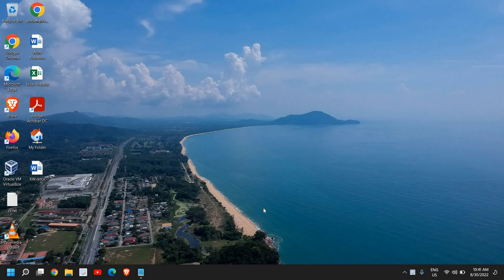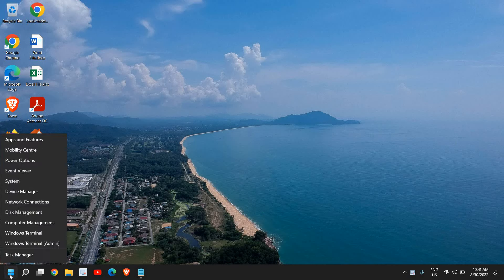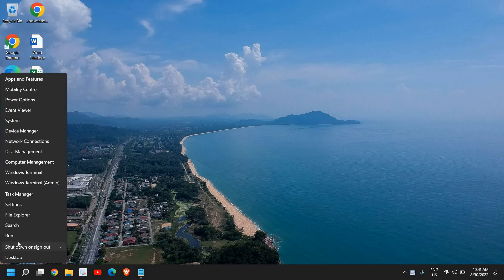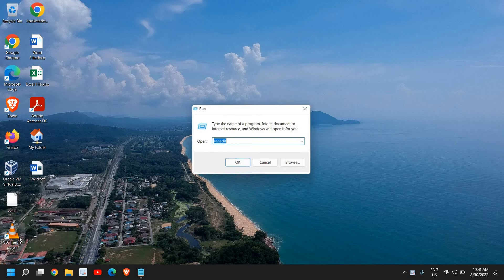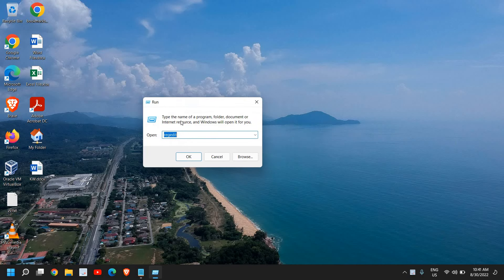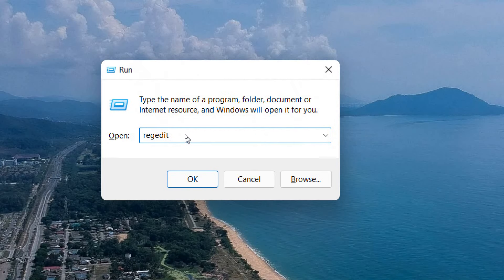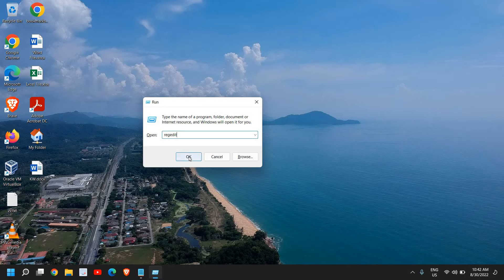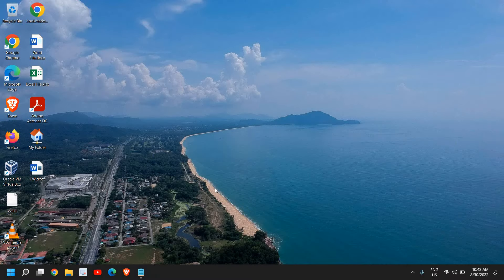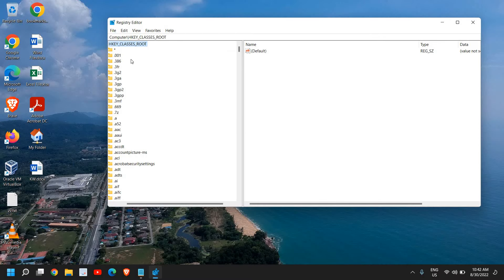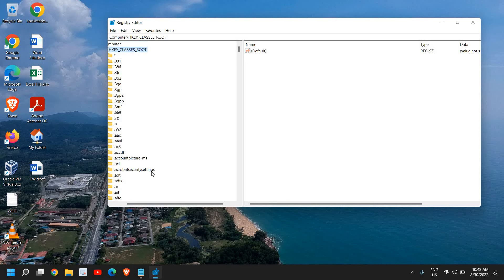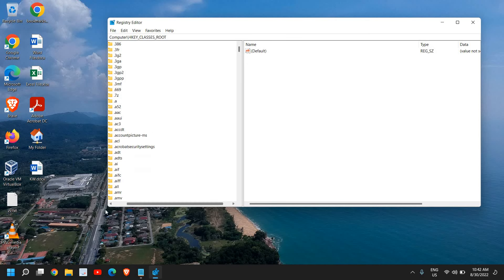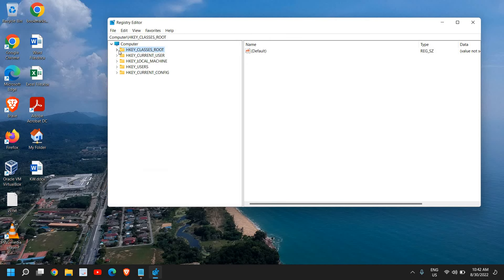And guys, if you are new to the channel, please hit the like and subscribe. Just do a right click on the Start icon and then click on Run. Once you've opened the Run window, you need to type regedit. Once you have typed it, click on OK and it will ask you to say yes.